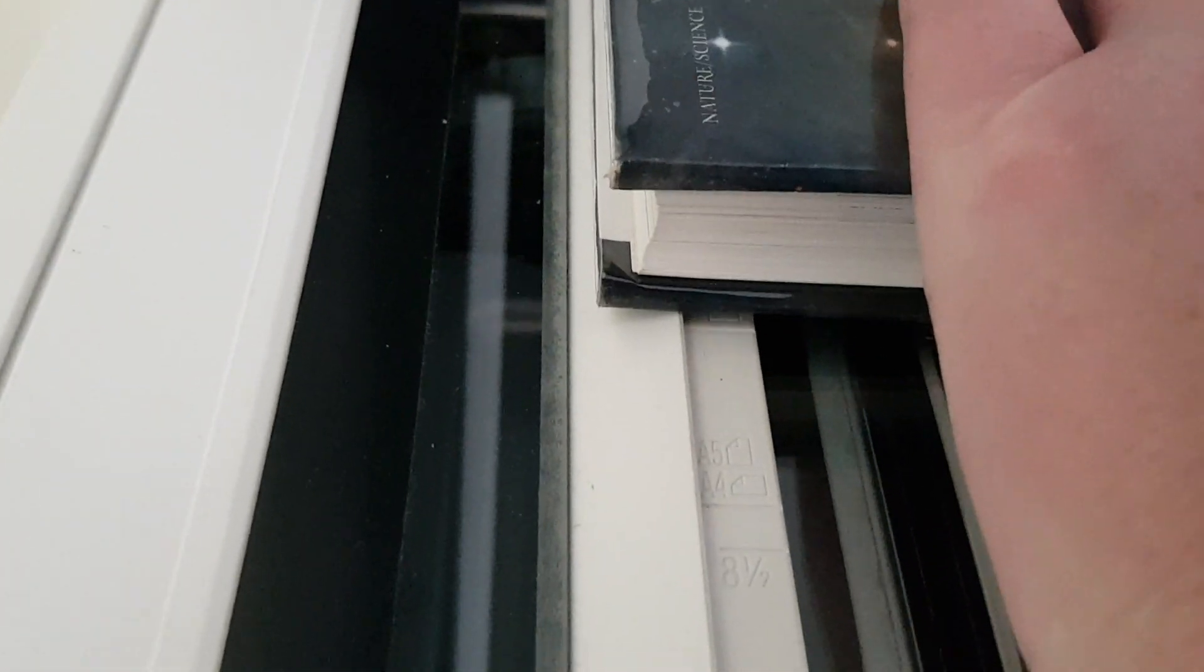We've got the edge of the book. We're going to try and slide that up a bit. Let's see what we can do. So we're just going to slide that up a fair bit so we don't have the edge.